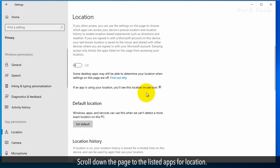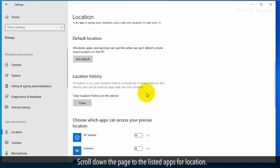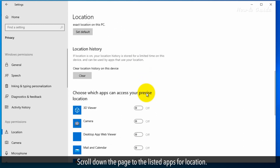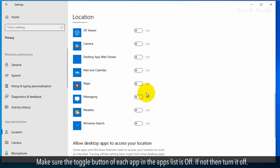Scroll down the page to the listed apps for location. Make sure the toggle button of each app in the apps list is turned off.